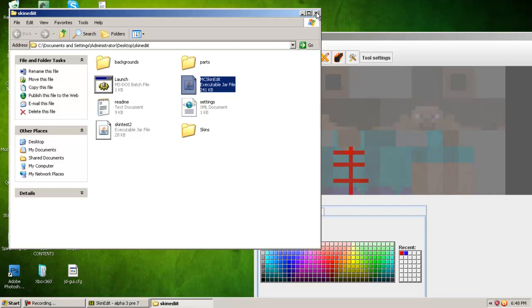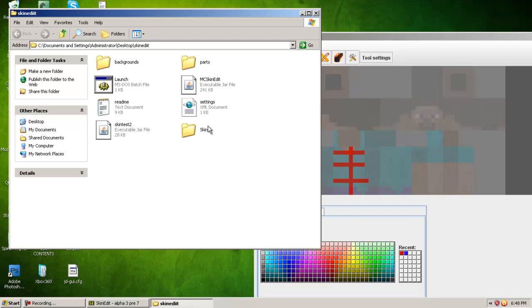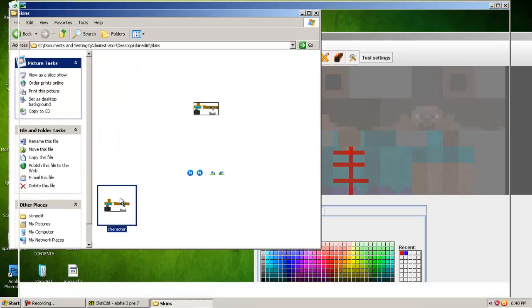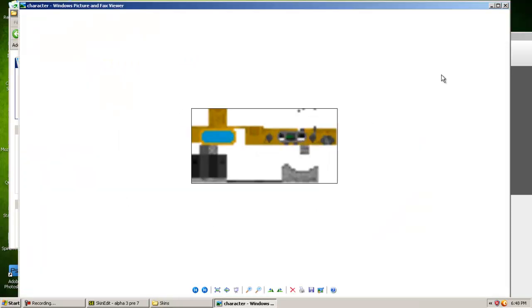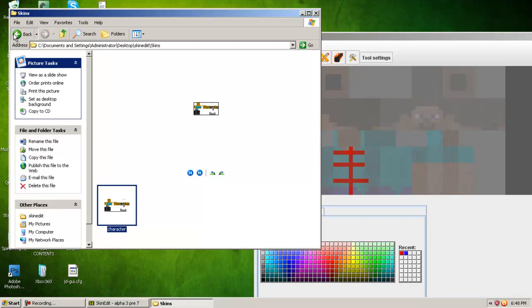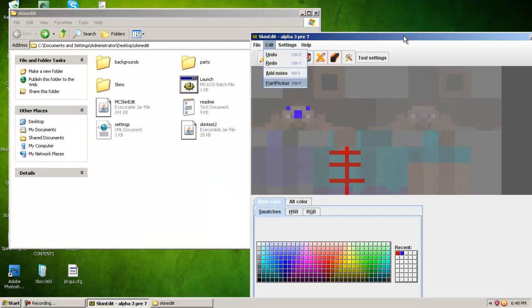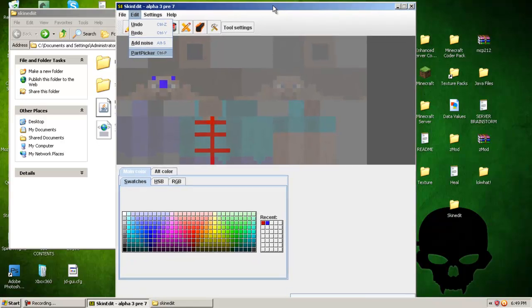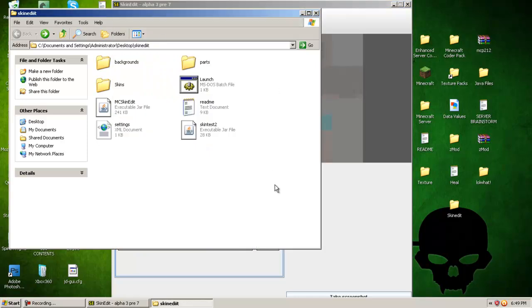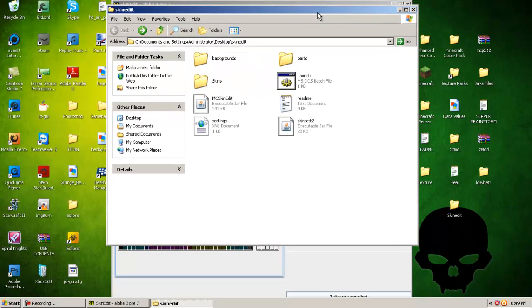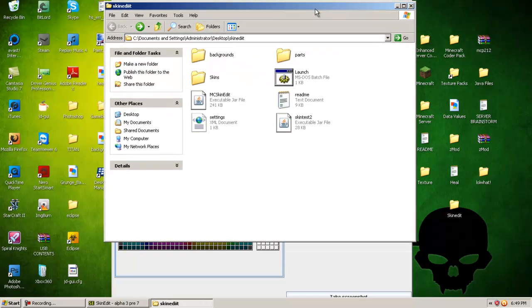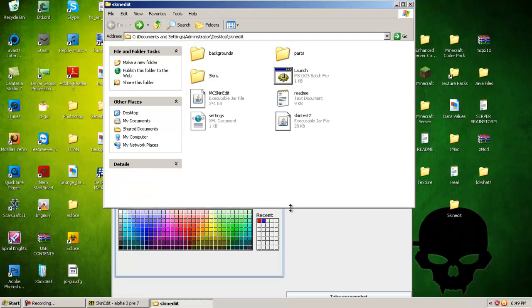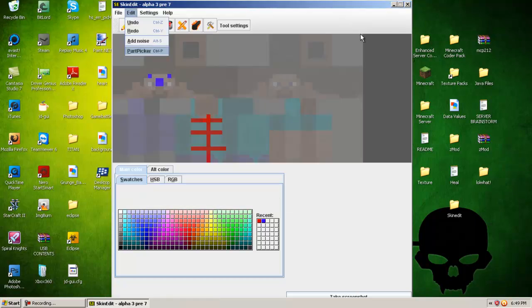And then, basically, if you watch my tutorial on how to upload a skin, you just upload this file that you just saved into your skin slot, I guess you would call it. That's how you use skin edit. If you have any questions on this, feel free to send me a message. If you need any help or want me to explain something more in depth, just send me a PM, and I'll make a video on whatever it is you need help with. Thanks for watching.